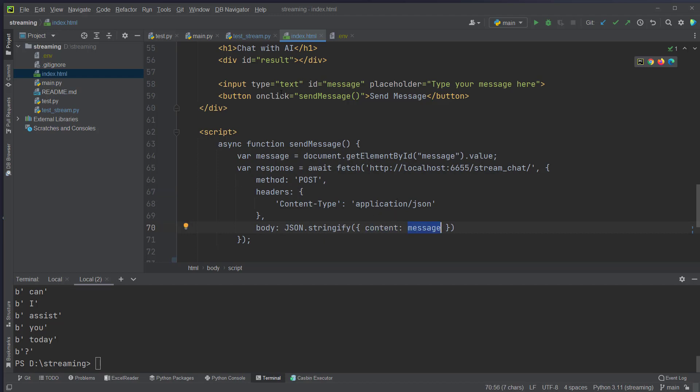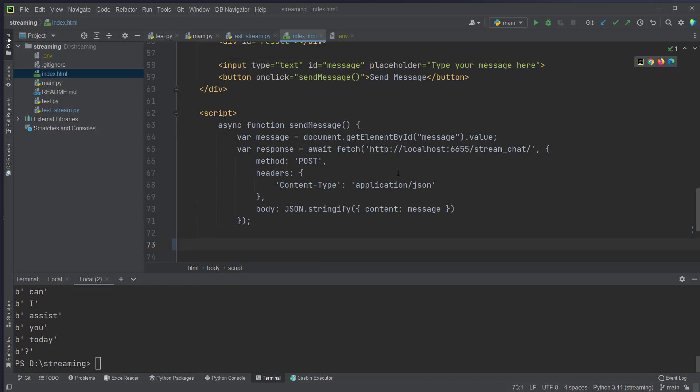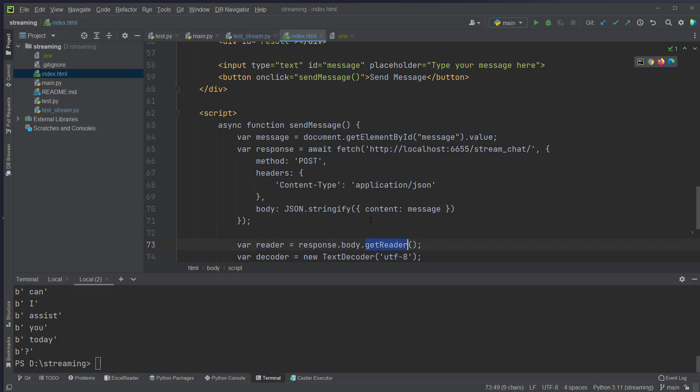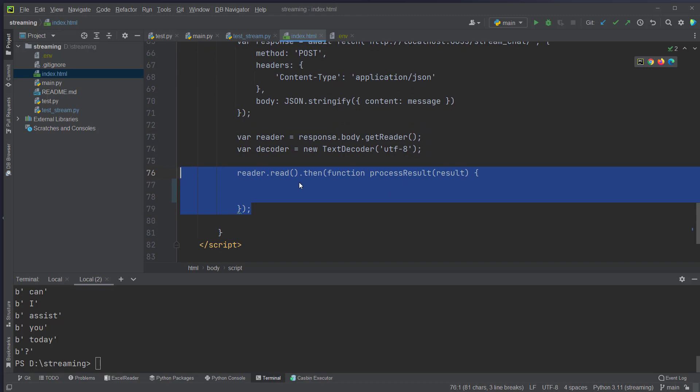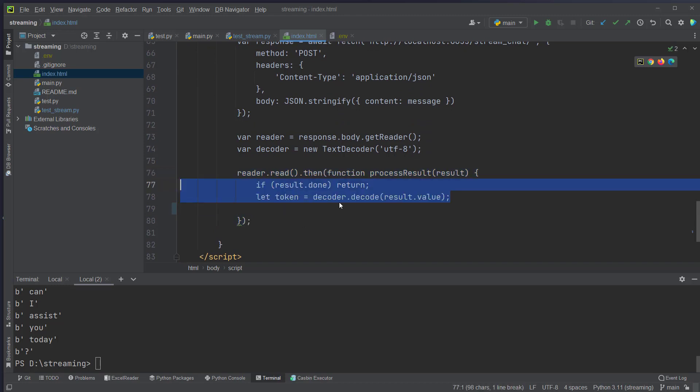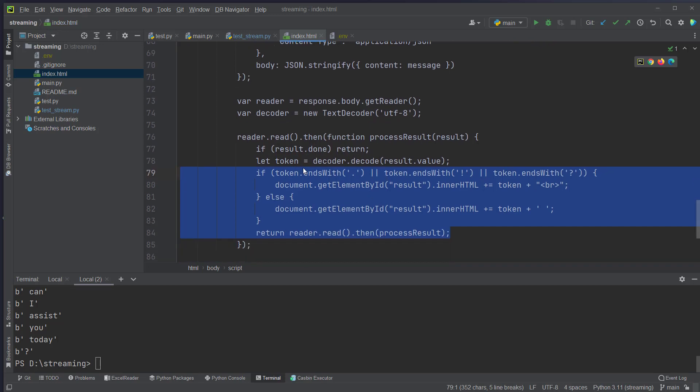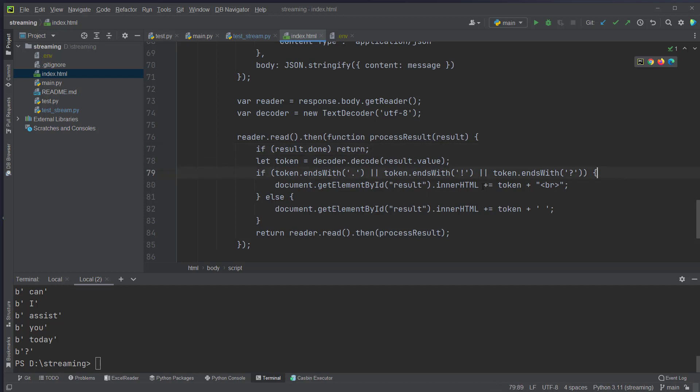So to display that token by token we use the getReader functionality here. And we also use the text decoder. And then just loop over the result here. And if we don't have any more tokens we will return the function. And if we have tokens we will decode the token first. And then we will check if the token is a stop, a symbol like a dot, an exclamation mark or a question mark. And if that's the case we will trigger a new line with the br tag and also pass in that token to the inner HTML. So we will update the DOM for each token.